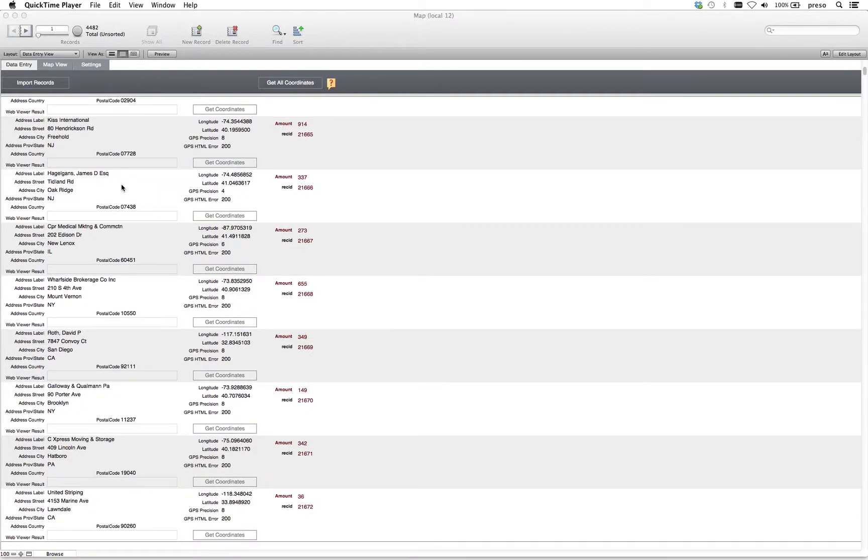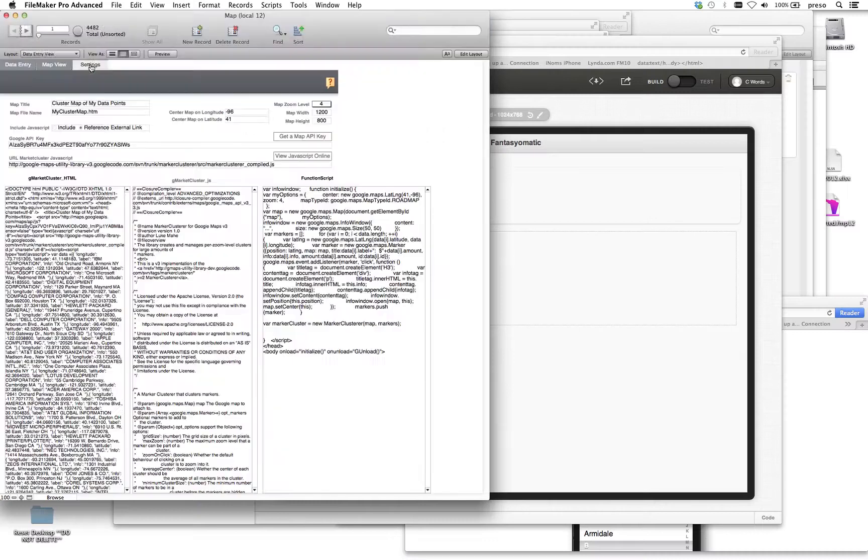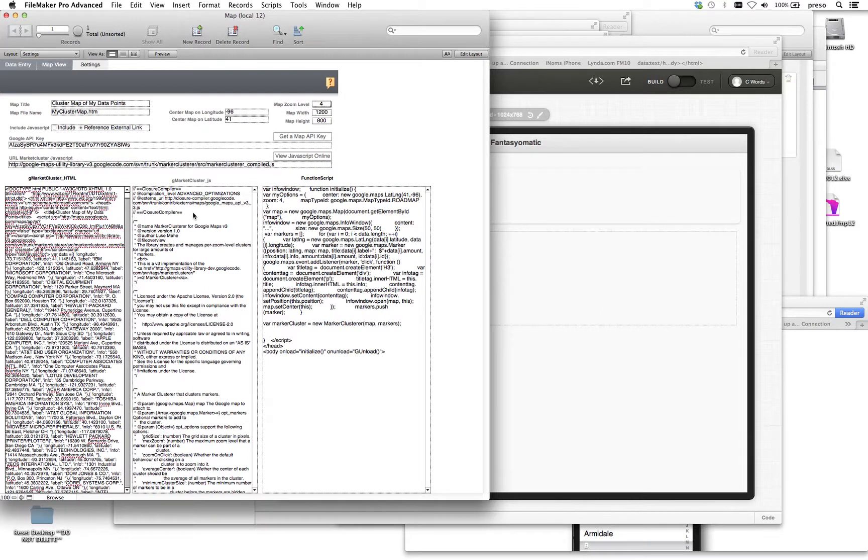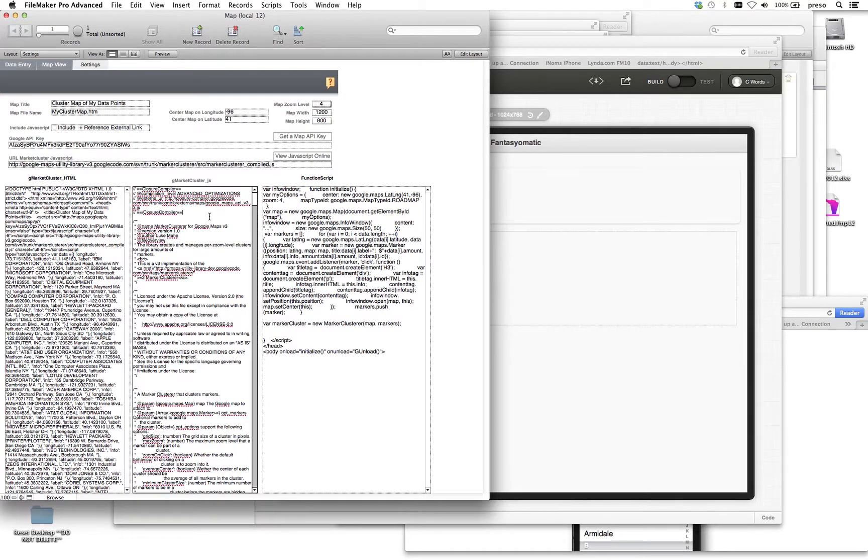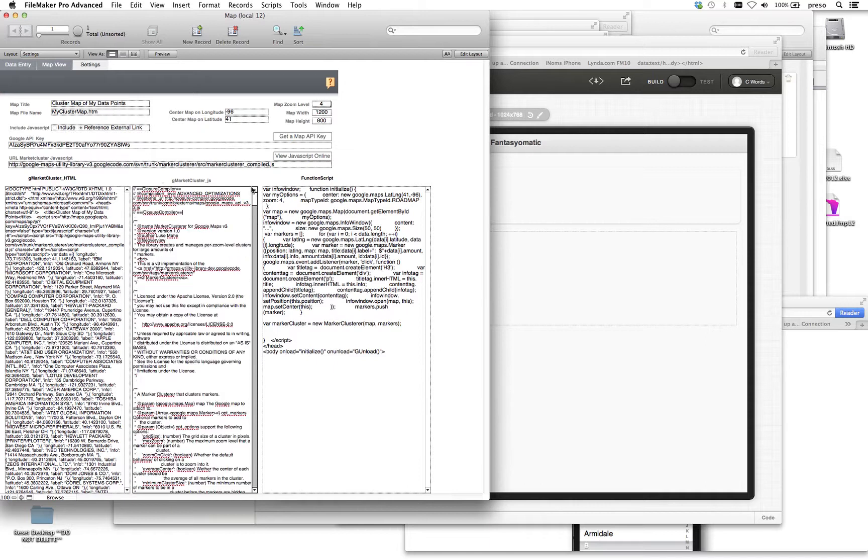We'd also like to be able to see them clustered. Before I reveal the map, you'll see we've done the same thing I've talked about in other videos. I've created a field for the JavaScript - this is the GMarkerCluster JavaScript that I believe is part of the Google API. Here's a link to that in case you're interested.